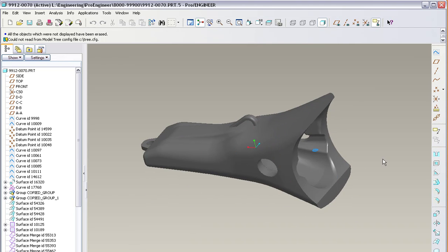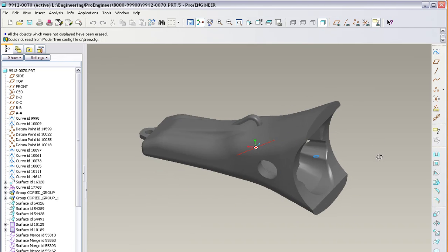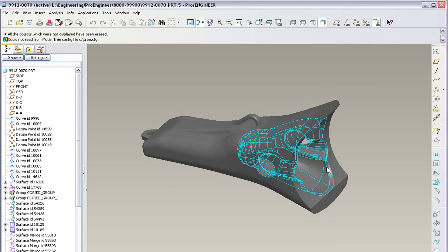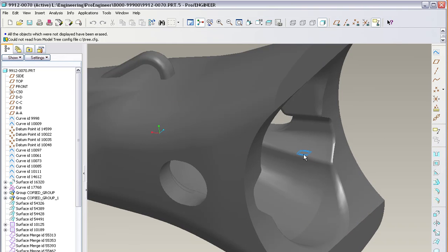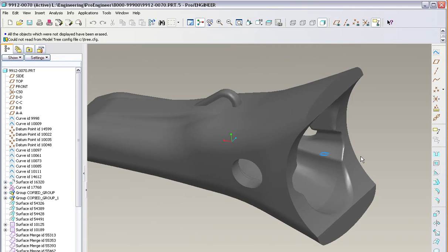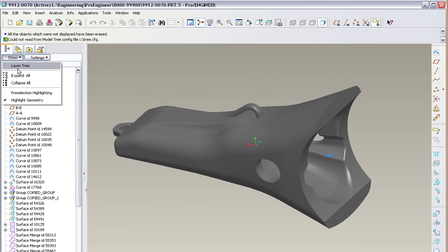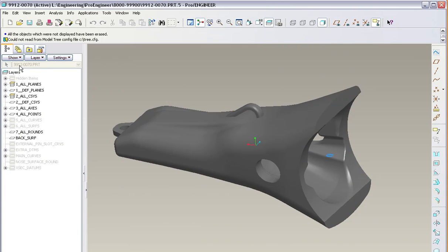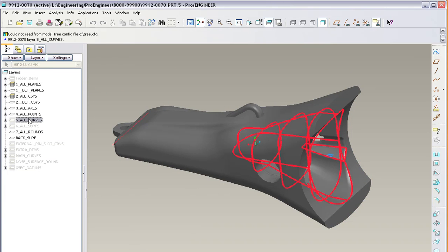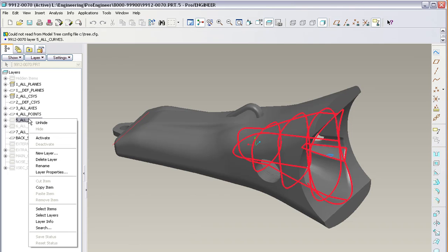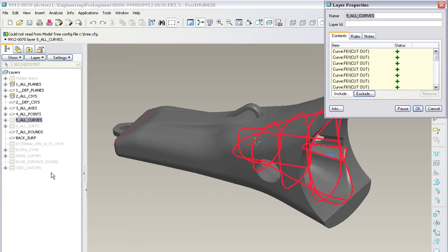This is a video for Mr. Craft to show him how to get rid of this. Go to your layers, show layers, find the curve layer in this case, right click, layer properties.